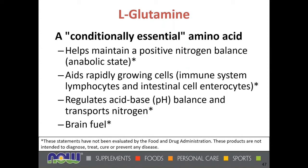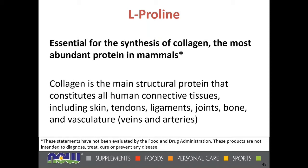L-glutamine is a very popular and conditionally essential amino acid that helps maintain a positive nitrogen balance. When working out intensely, it can be helpful beyond what the body can make on its own, so external supplemental sources can be beneficial. It also aids the rapidly growing cells of the immune system, lymphocytes, and intestinal enterocytes — the cells through which we absorb nutrients. It helps in the regulation of acid-base pH balance, transports nitrogen through the body, and also serves as a helpful brain fuel.